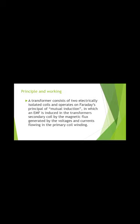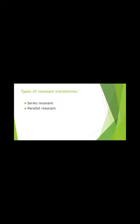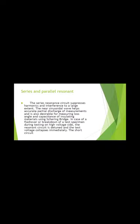Magnetic flux generates voltage and current flowing in the primary coil. These are two types of Resonant Transformers: Series Resonant and Parallel Resonant.